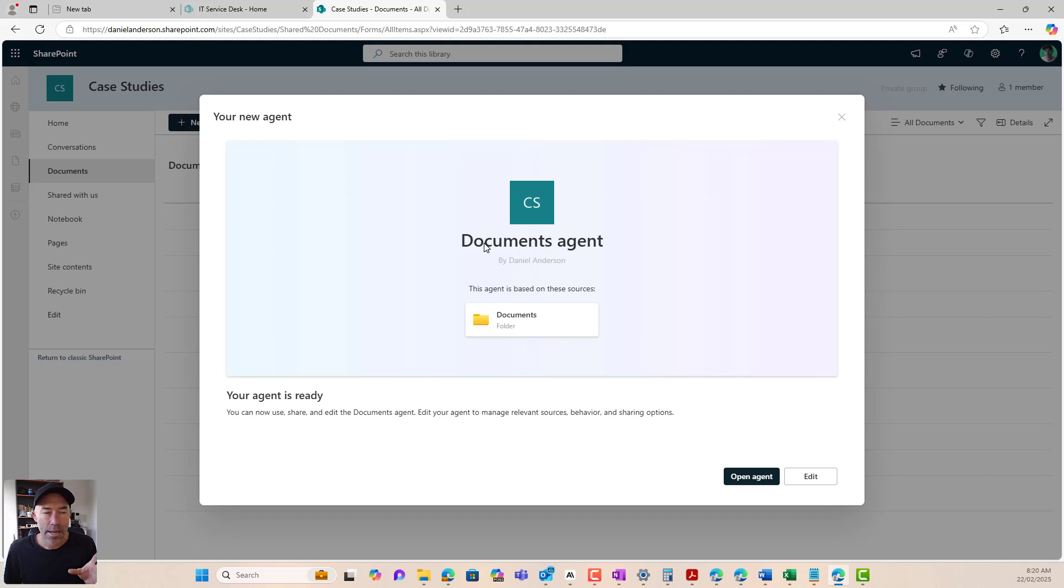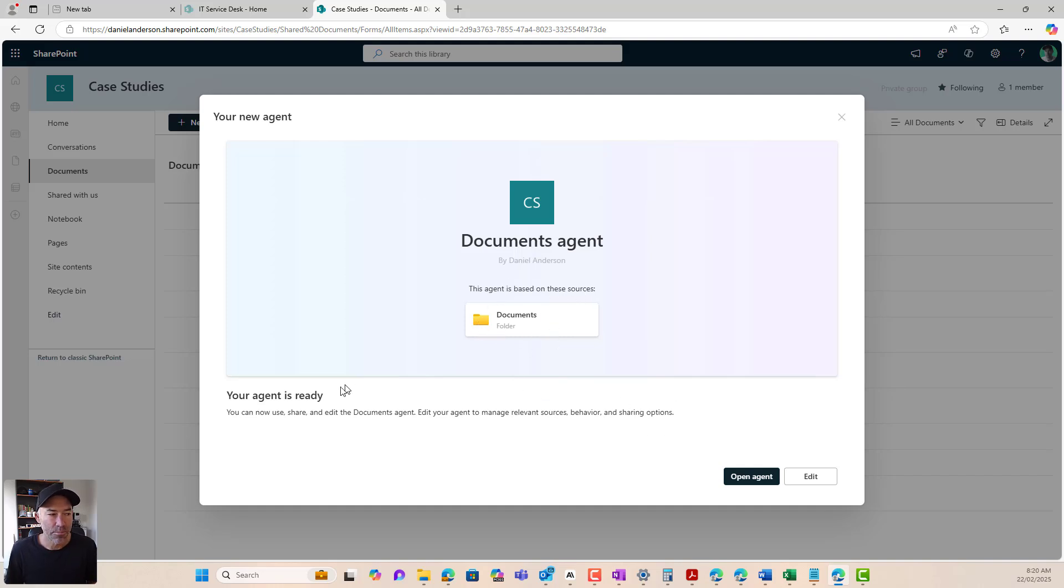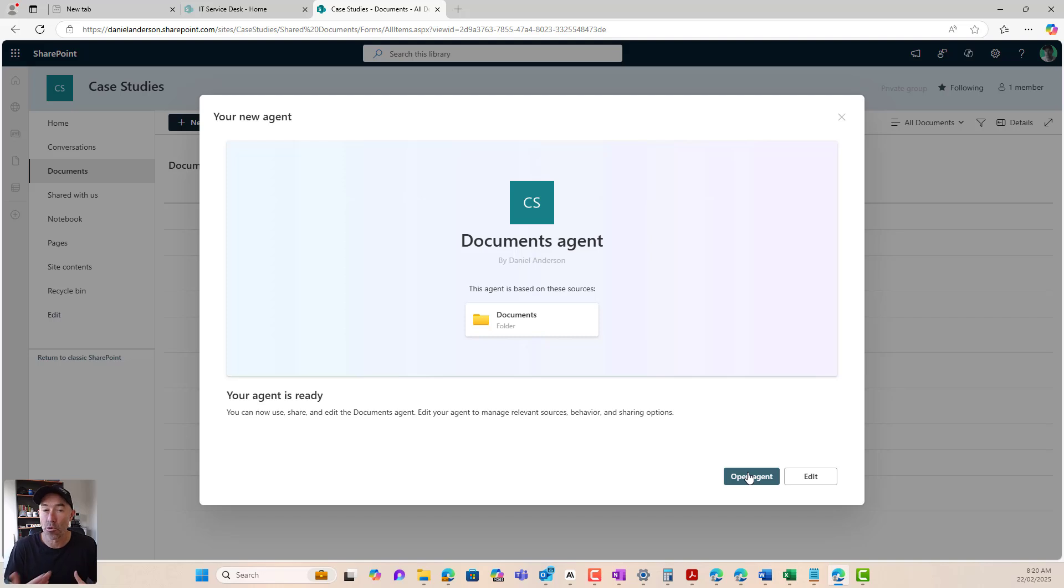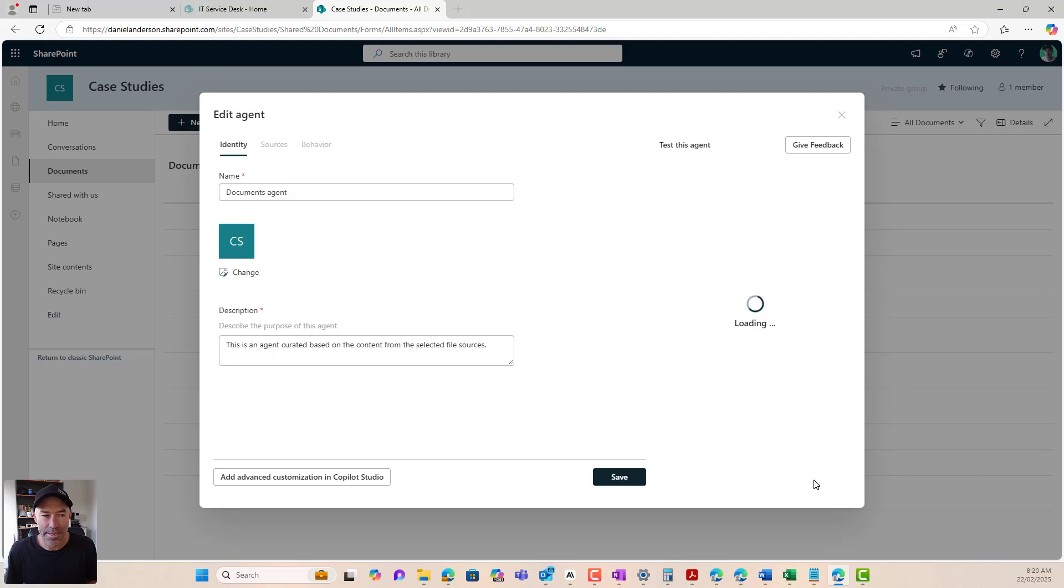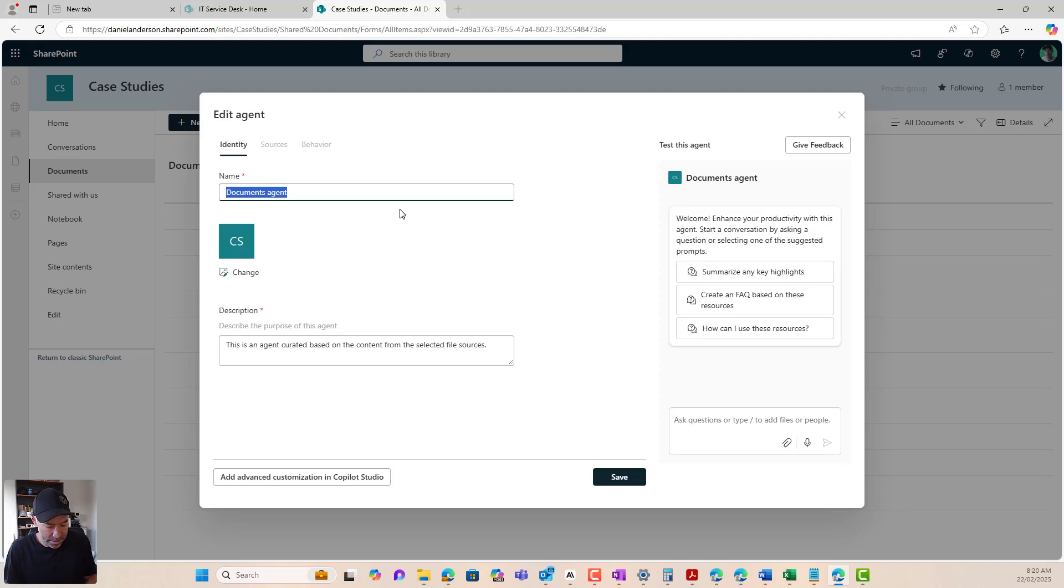So I'm going to click on create an agent. So we can see that it comes, it's automatically named documents agent. That's the name of the document library. You can see the agent is based on these sources inside of the document library. Now it is ready to go and we could open the agent and have this ready and operational straight away just with that setup.